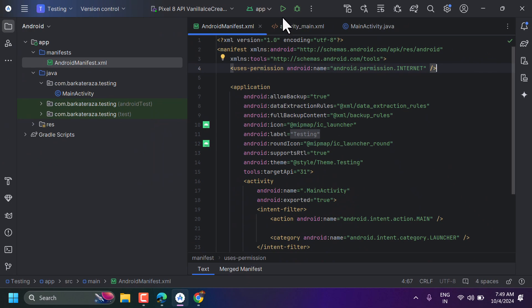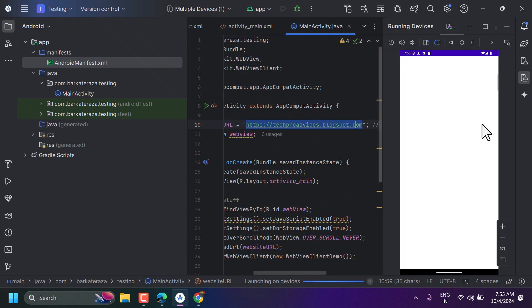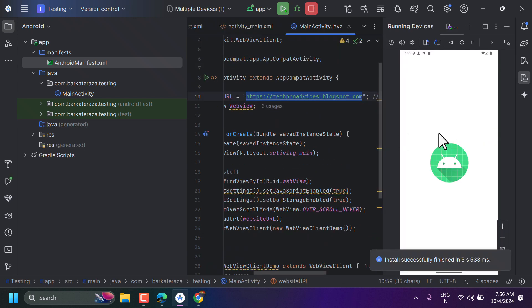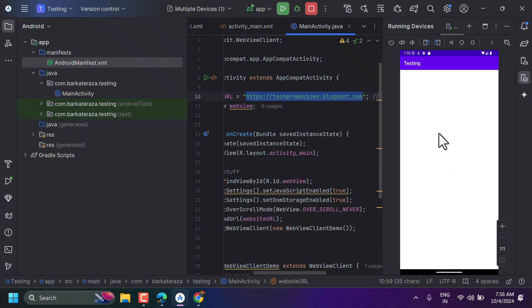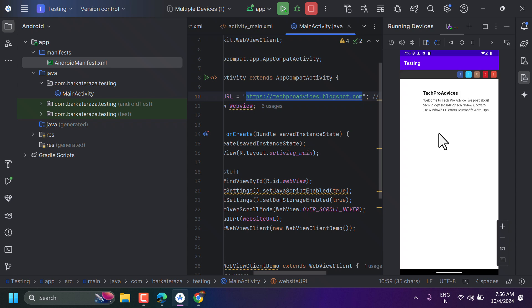Now run your application. As you can see, the Android application is working properly — we have successfully converted our website into this Android application.